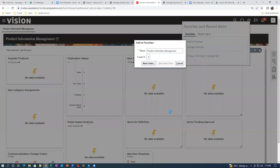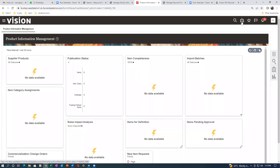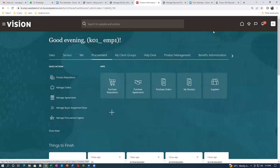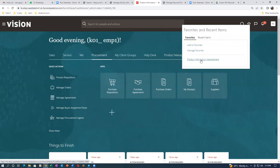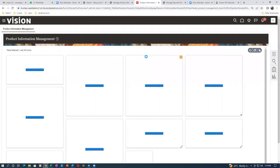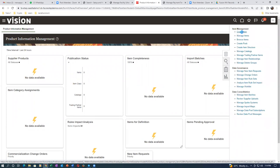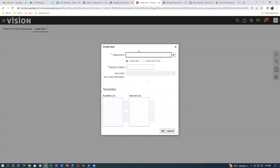Click on 'Add to Favorites' - the product information screen is now saved. Now if I navigate somewhere else, say to procurement, and I want to create an item, I click on the favorites icon and click on 'Product Information' directly. It takes you straight to the screen. Then click on the task list on the right-hand side and click on 'Create Item'.